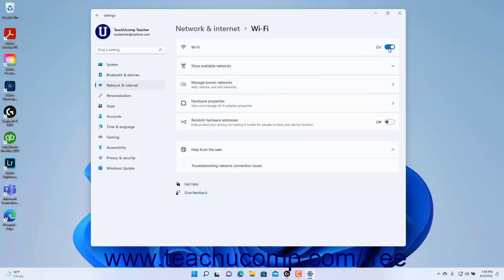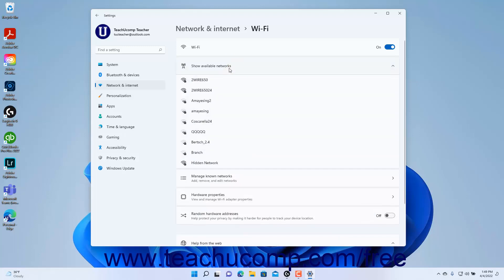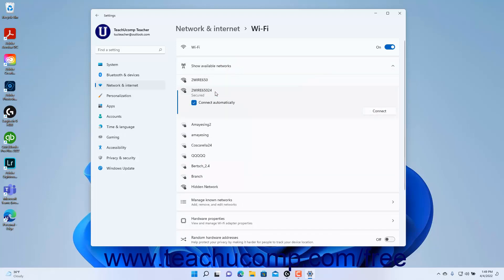To show the available Wi-Fi networks to which you can connect in Windows 11, click the Show Available Networks Settings button within the Wi-Fi settings to expand it and show the available Wi-Fi networks. To connect to an available network, click it to select it. To connect automatically to the selected Wi-Fi network in the future, leave the Connect Automatically checkbox checked.